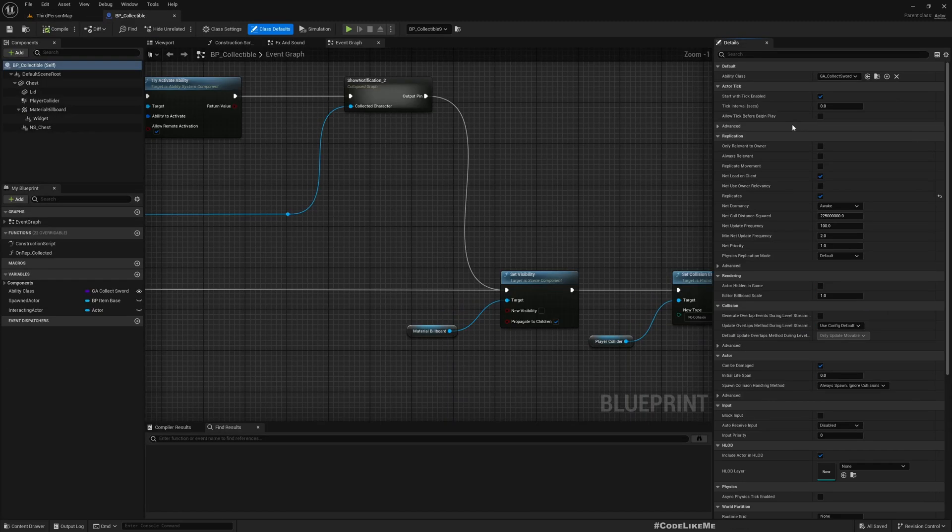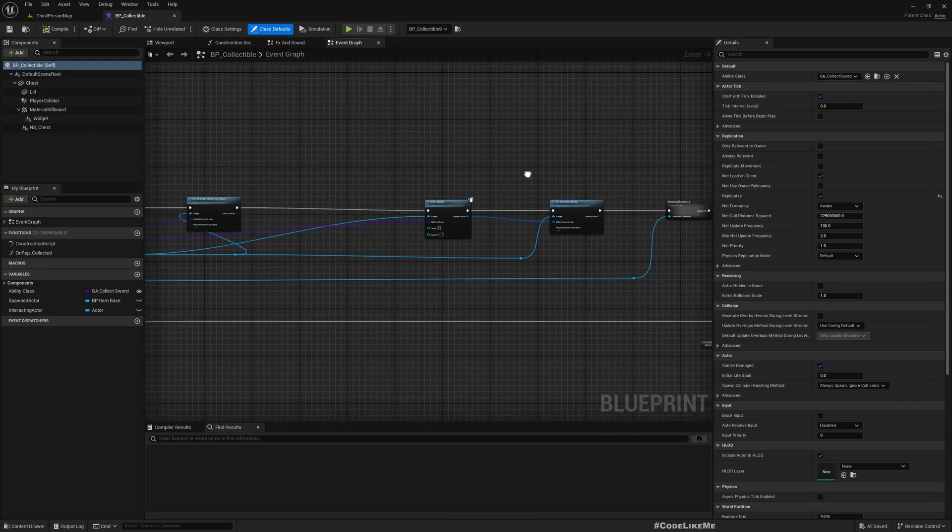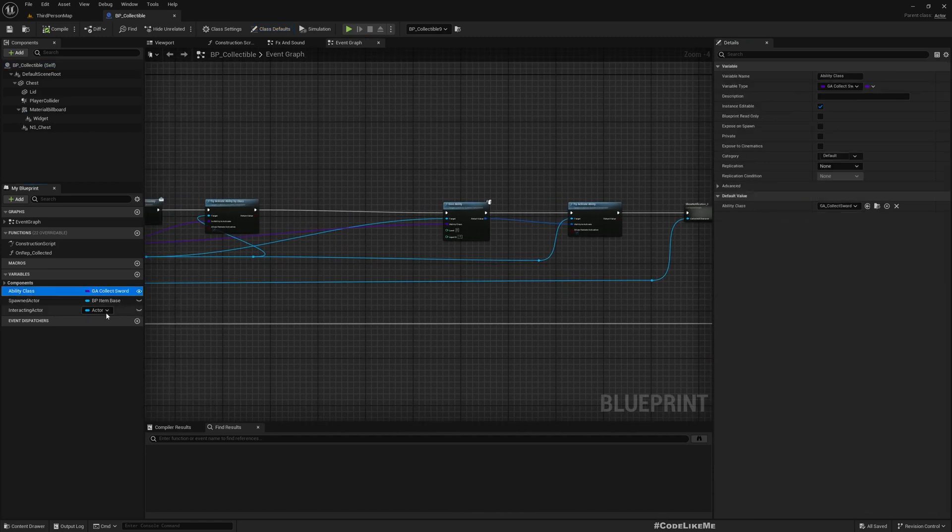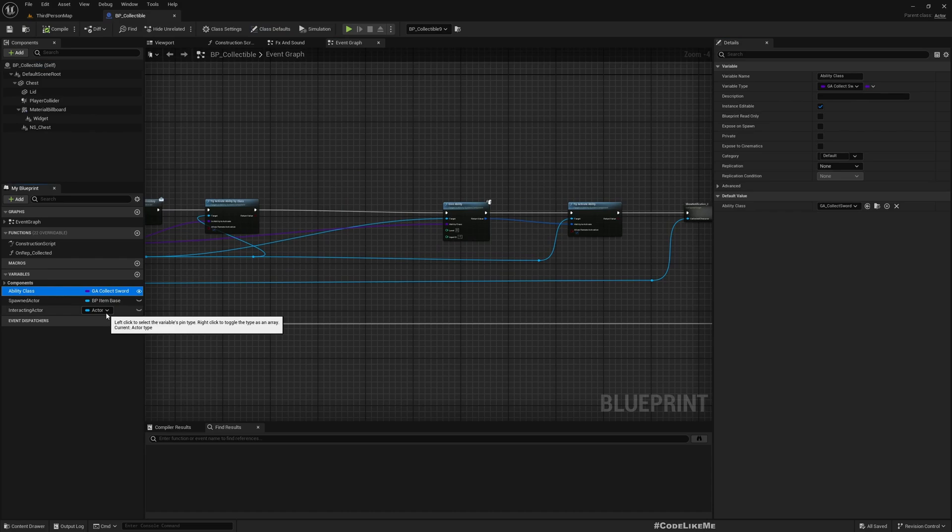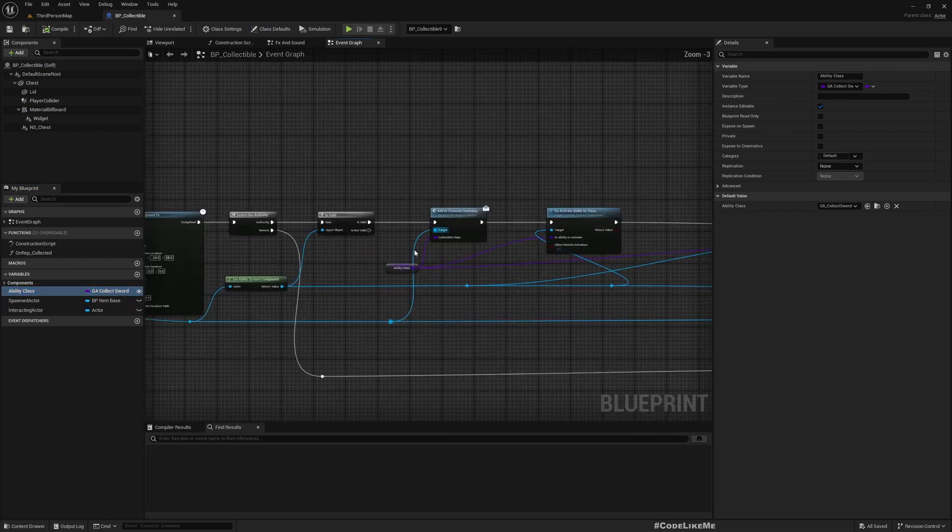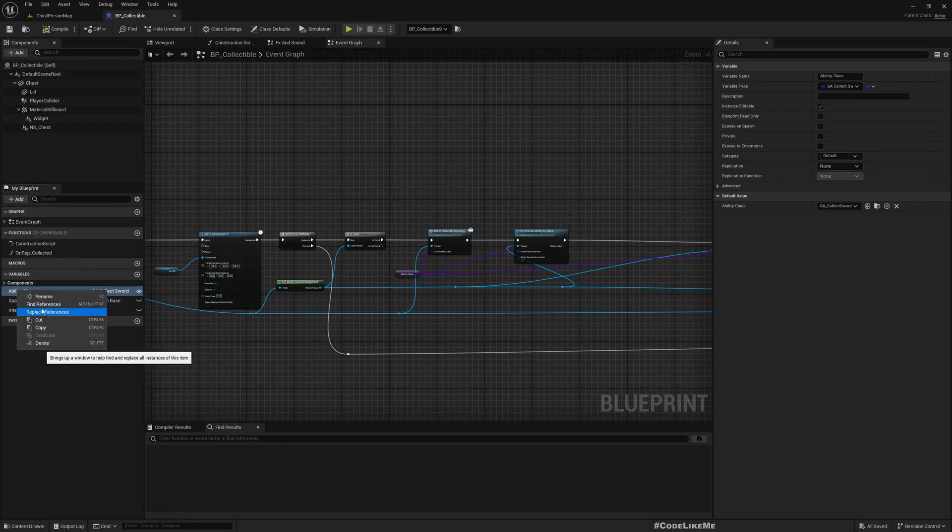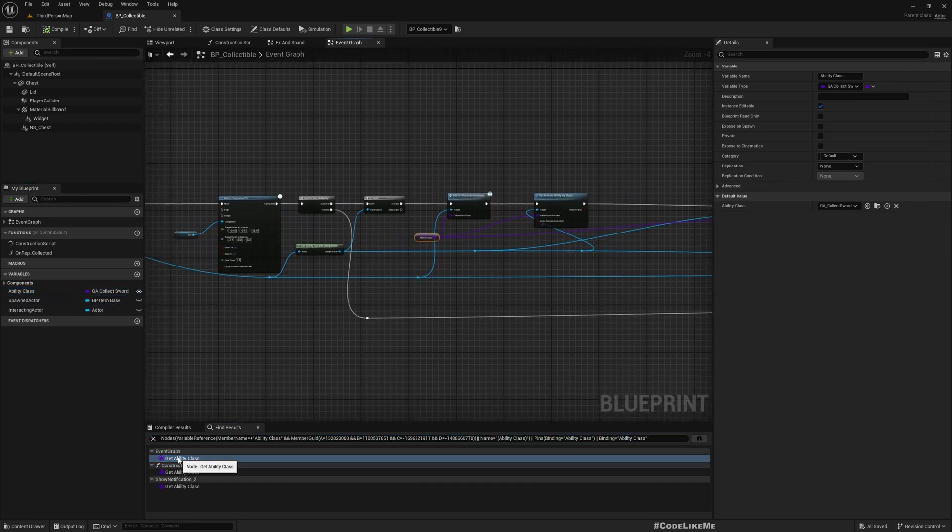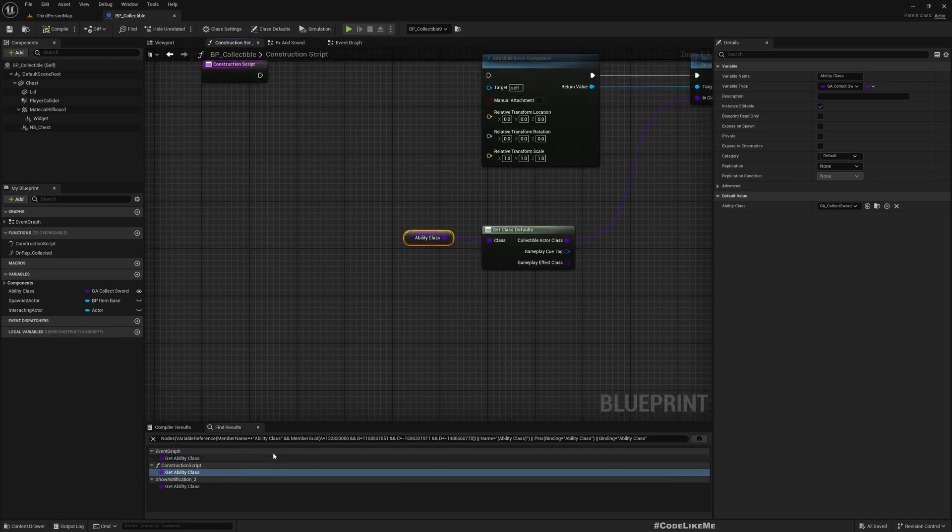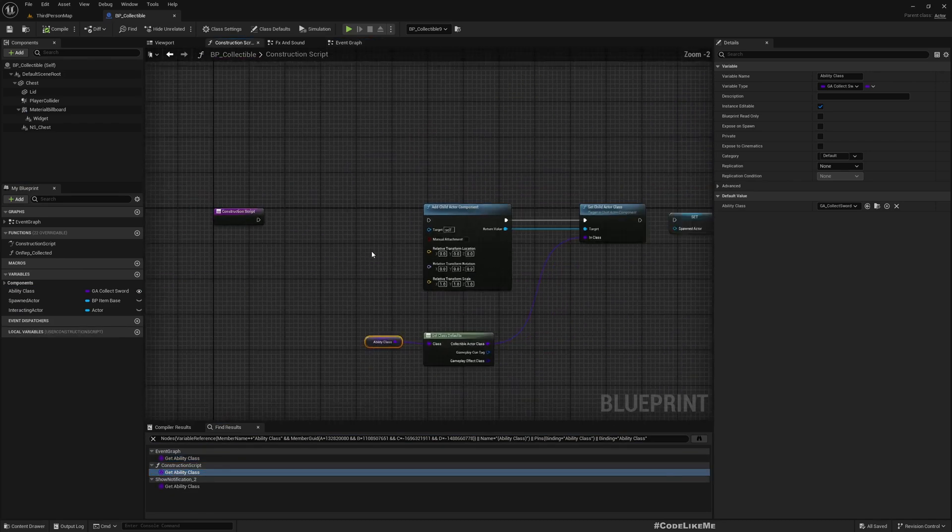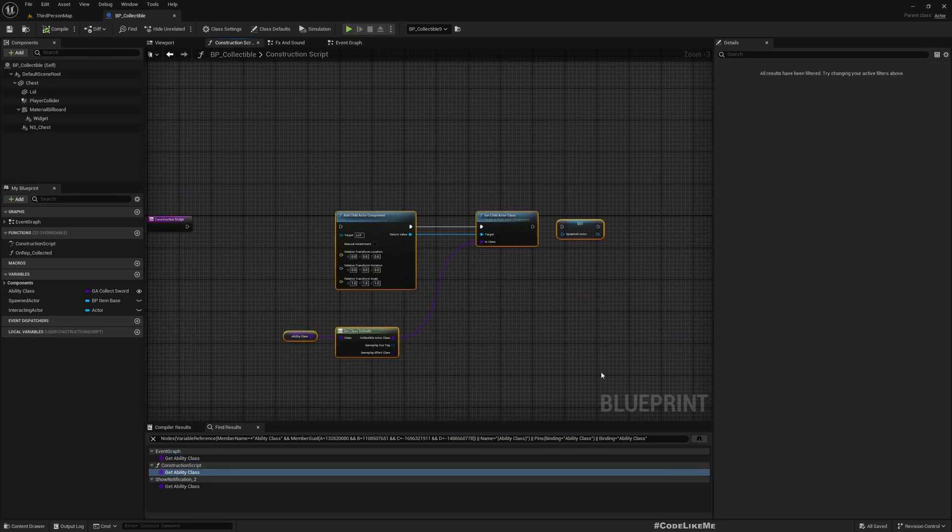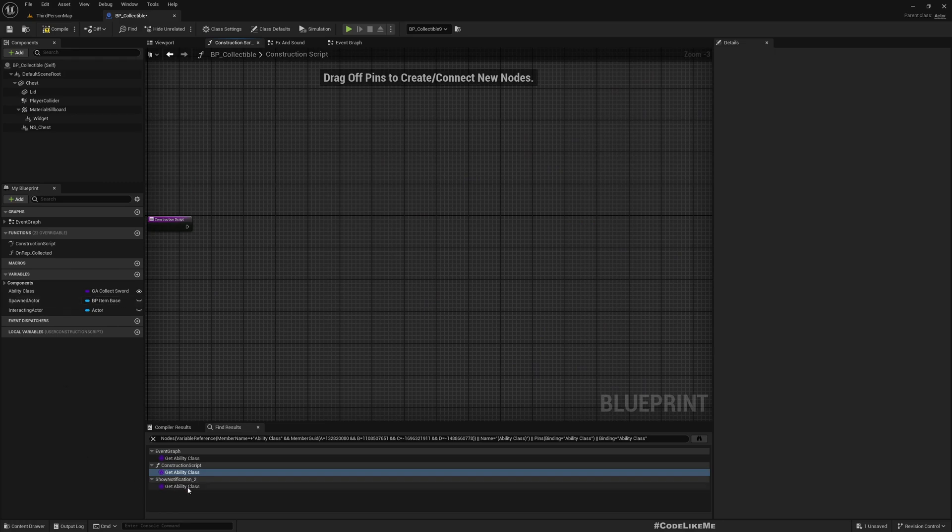Okay, so to get started, let me open our chest blueprint. And here you can see the ability, the class that we add to the character once the chest is collected. Let's see what are the references of this. Here and in the construction script, but this is no longer used so we can get rid of that part.